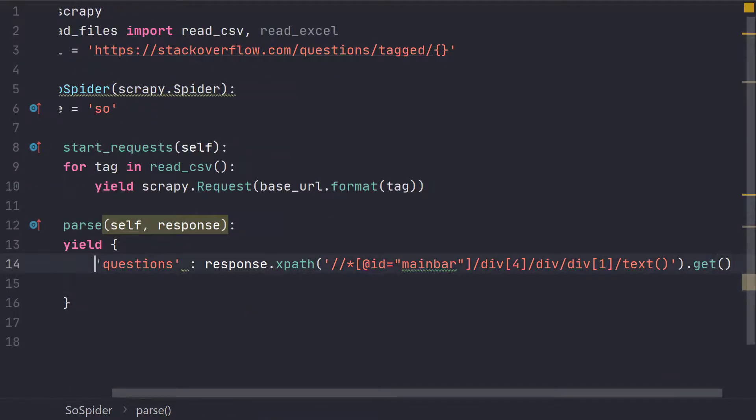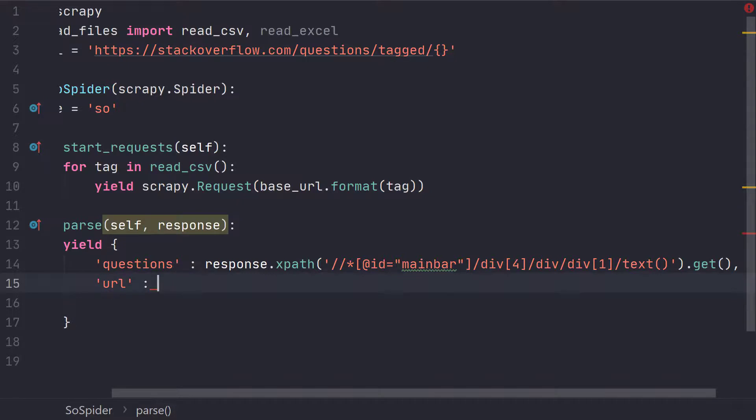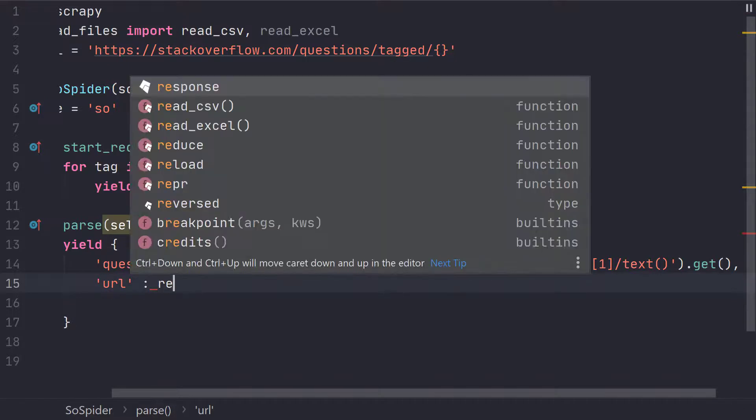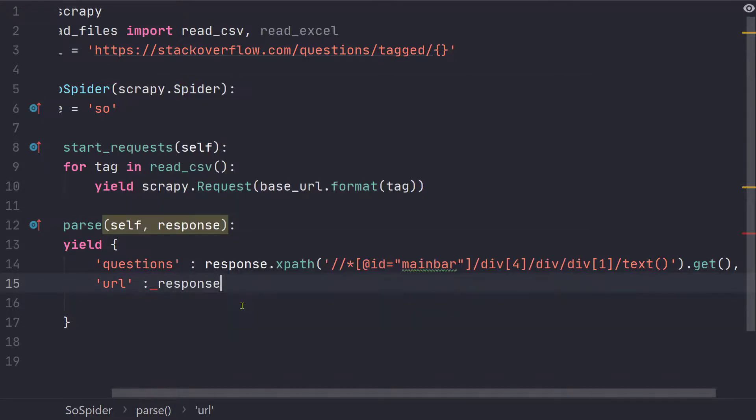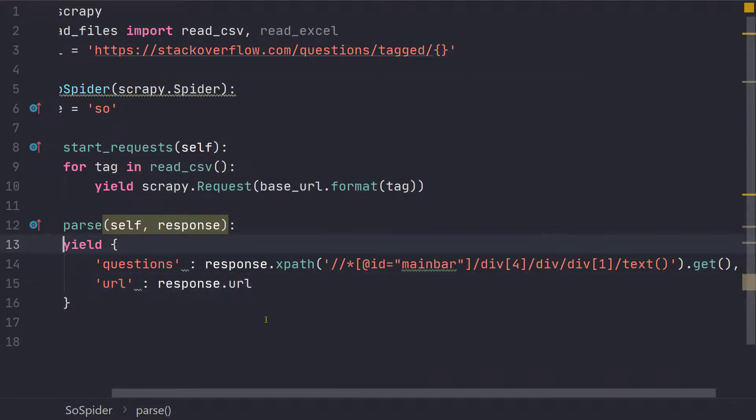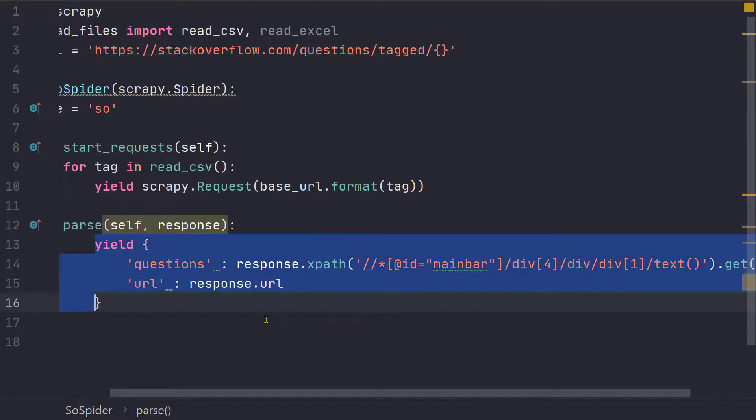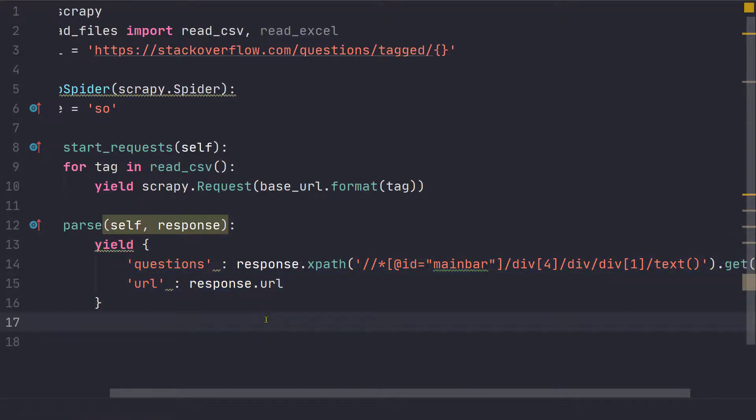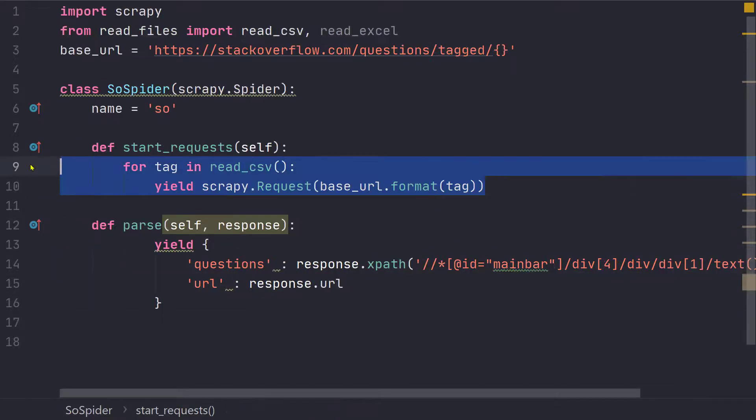One more thing that we will yield is the tag name or let's print out the URL. So response.url. So I'm not going into much details because our objective is just to learn how we can read CSV in Scrapy.